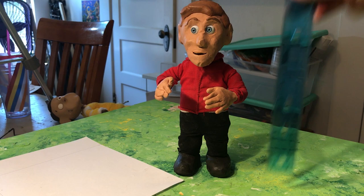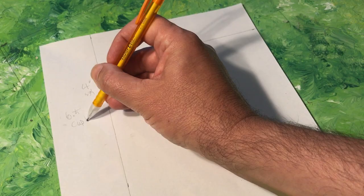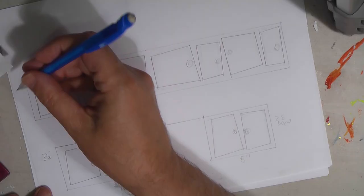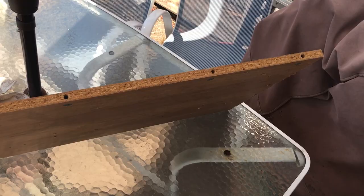Don't rush this part. Carefully plan out how big set elements will be and how tall to make them in relation to your character. Measure twice and cut once, as they say. Now we can start to build.